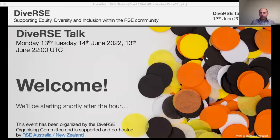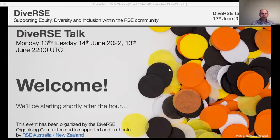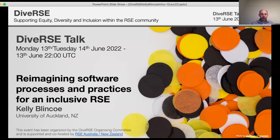Hello everybody and welcome to our next talk in the DIVERSE series. I'm Jeremy Cohen from Imperial College London. I'm along with a team of organizers who have been organizing these DIVERSE talks over the last couple of months. I'm going to do a very brief introduction and then hand over to Paula who will be chairing the session and introducing our speaker for today.